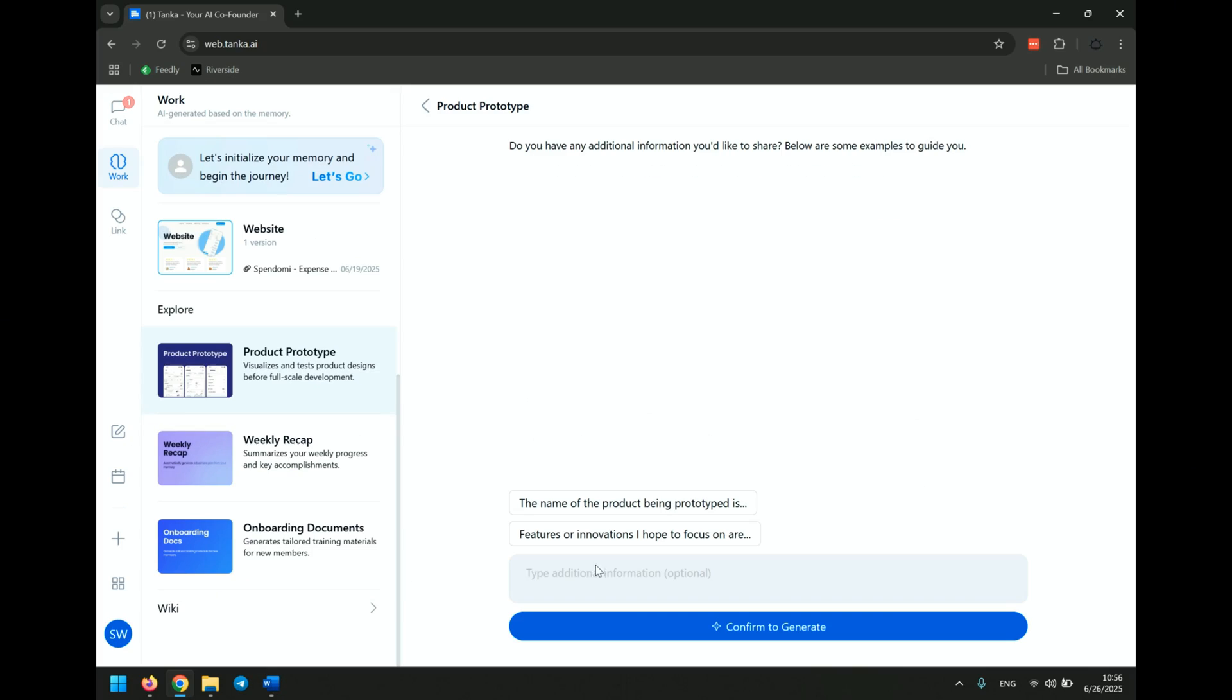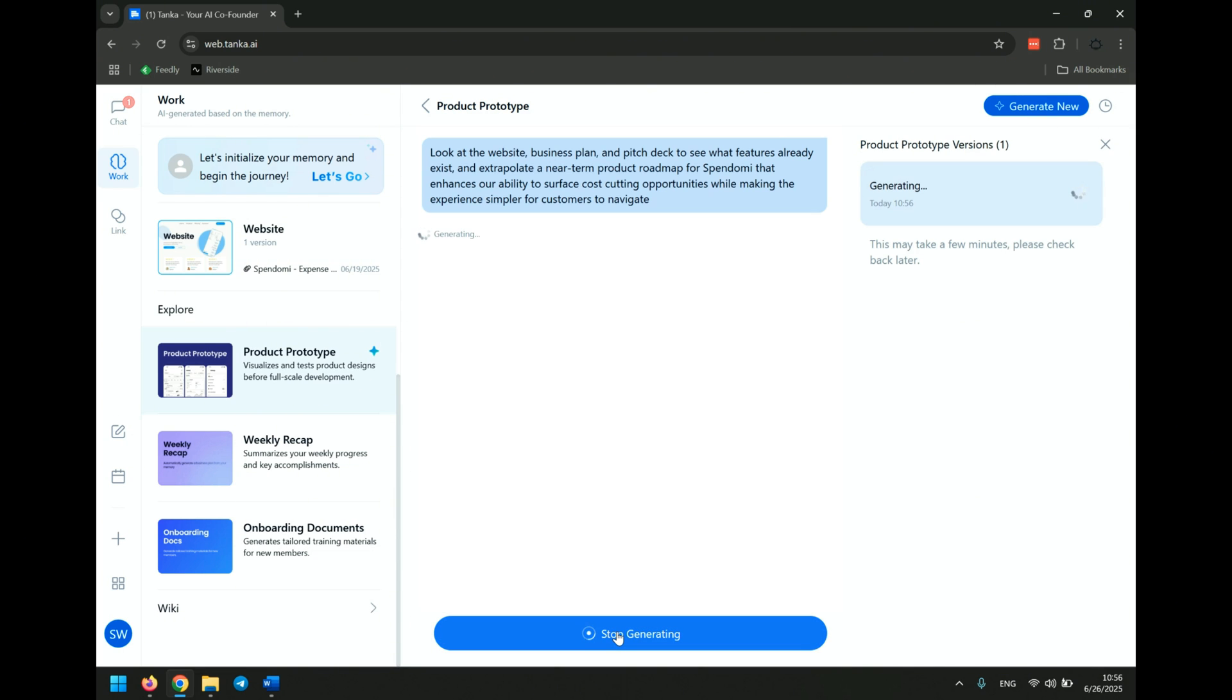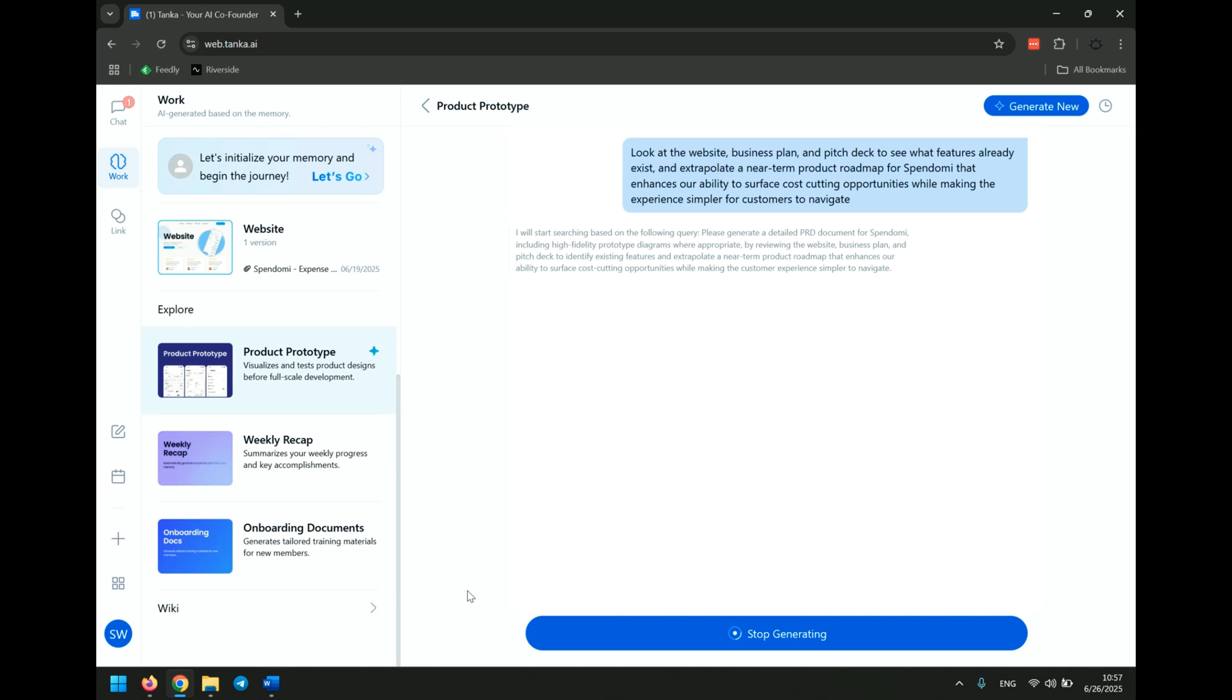Let's switch gears. Imagine I'm preparing for our next product sprint. I want a roadmap that's going to make sense for the team to be able to understand what we need to develop and why. These are things that would be informed by real customer discussions and their needs. So I'm going to tell Tonka, look at the website, business plan, and pitch deck to see what features already exist and extrapolate a near-term product roadmap for Spendomi that enhances our ability to surface better features for cost-cutting opportunities while making the experience simpler for users to navigate.